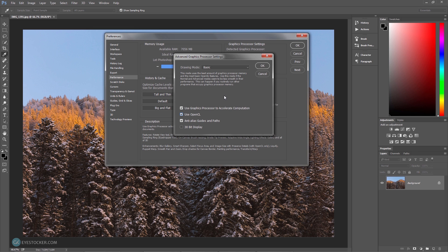Also, just to be sure, enable the other two options: Anti-Alias Guides and Paths, and Use Graphic Processor to Accelerate Computation.